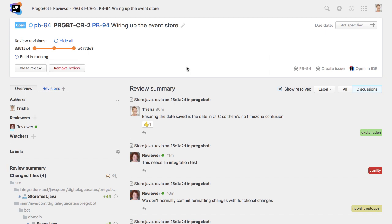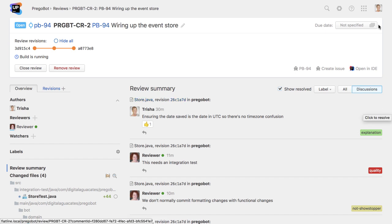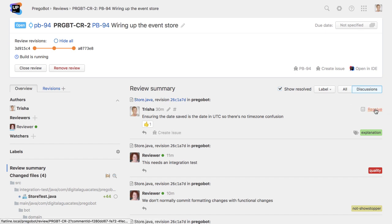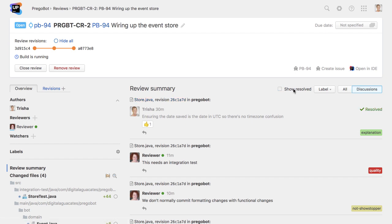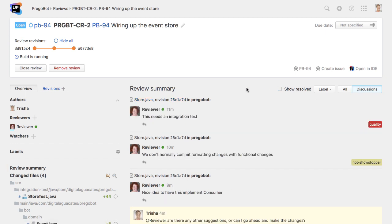To make it easier to see which comments are still relevant or outstanding, it's a good idea for the person who started a discussion to resolve it when there's no further action to take. To show only the outstanding discussions, we can then hide the resolved discussions from the review.